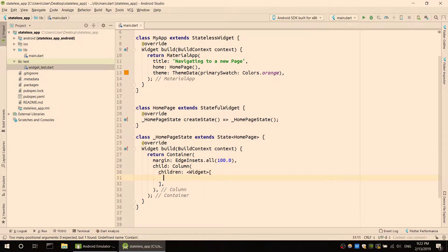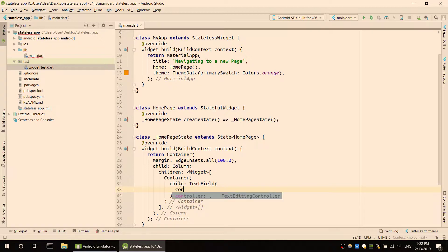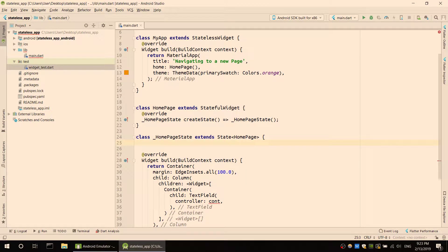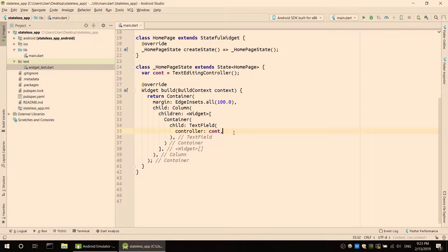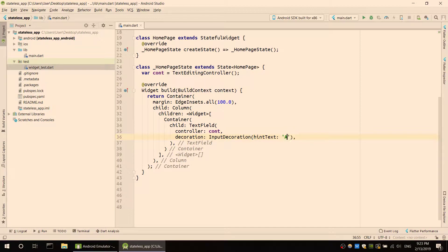Children, and we can use the container. The child is a text field with a controller. We access the controller as a global variable. The decoration is an InputDecoration with hint text for any text input.